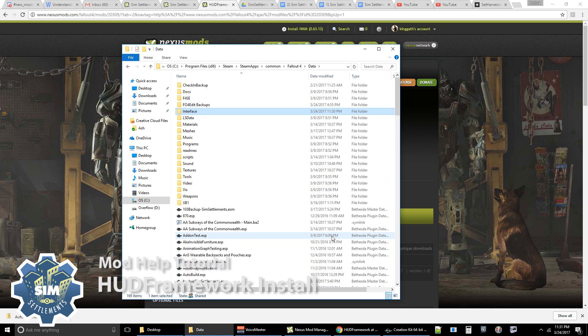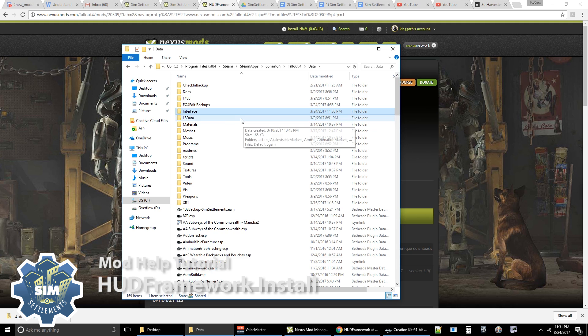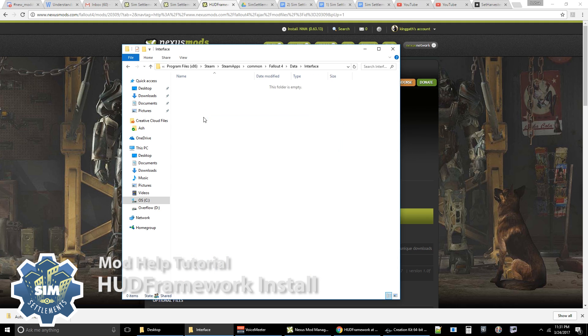But DefUI is the most common one that I have seen issues with. So I'm going to walk you guys through how to work Def HUD with HUD framework. So if you were to come into your interface folder inside of Fallout 4 data, by default this folder should be empty.